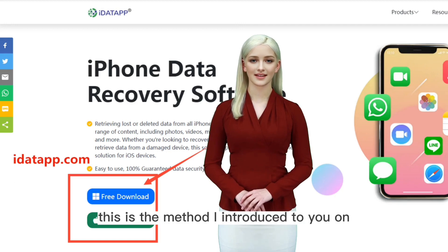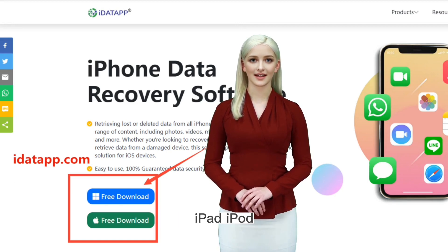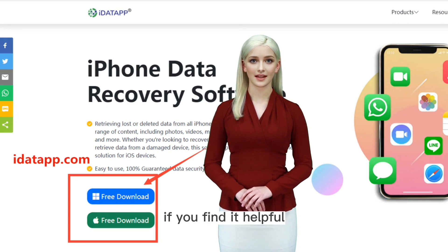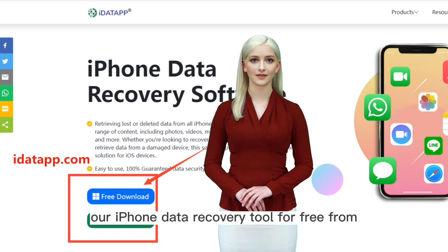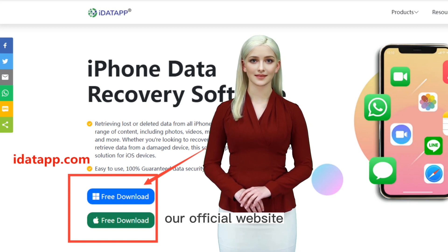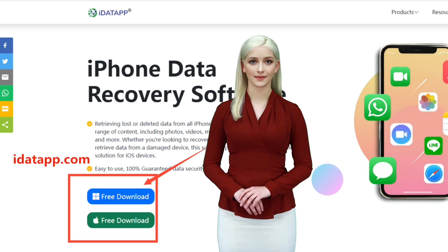This is the method I introduced to you on how to recover deleted data from iPhone, iPad, iPod. If you find it helpful, you can download and install our iPhone data recovery tool for free from our official website. Thank you for watching and see you next time.